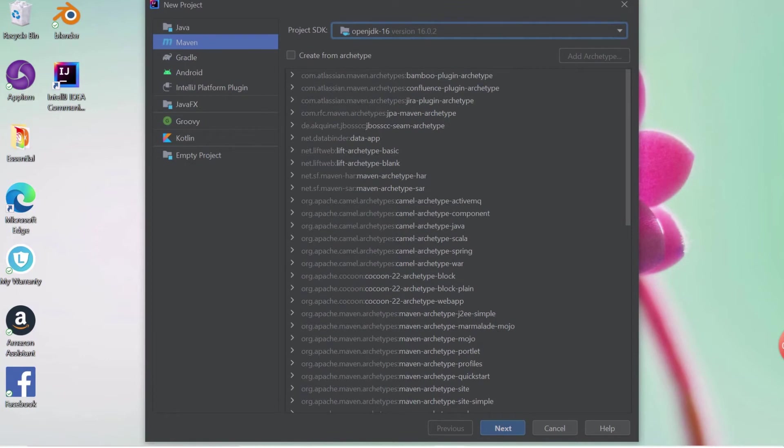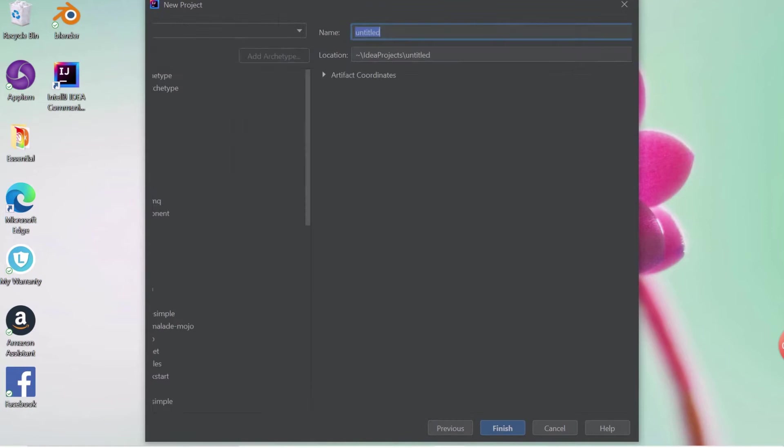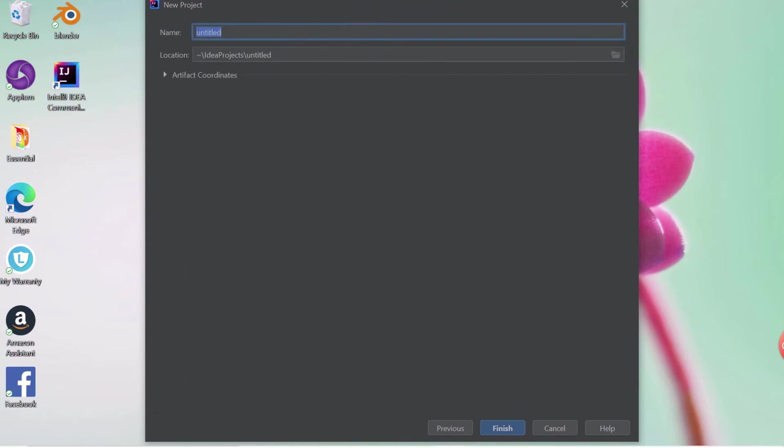Now your Maven project is going to create. Give a name for your project. As you can see in the screen, I have given the project name as Appium Tutorial. Your project has been created.